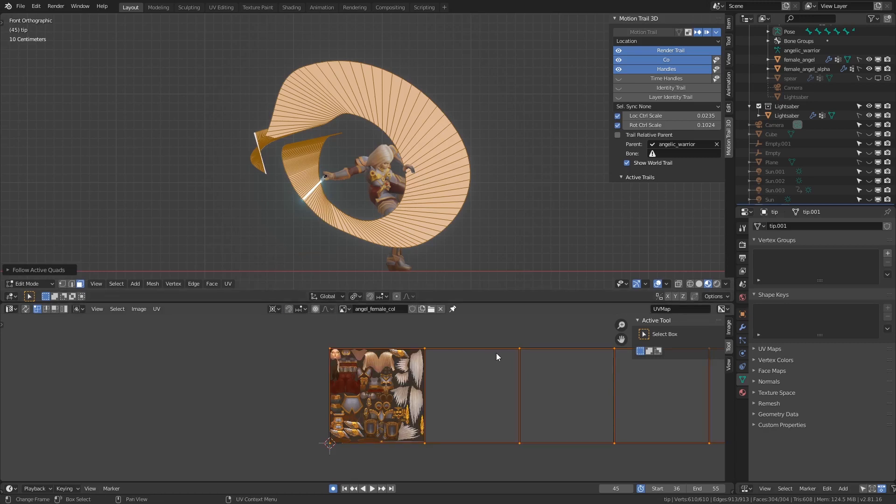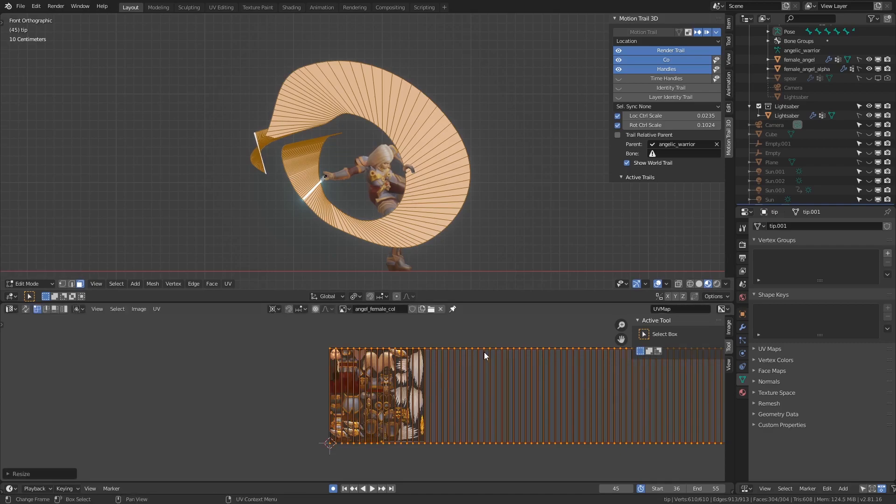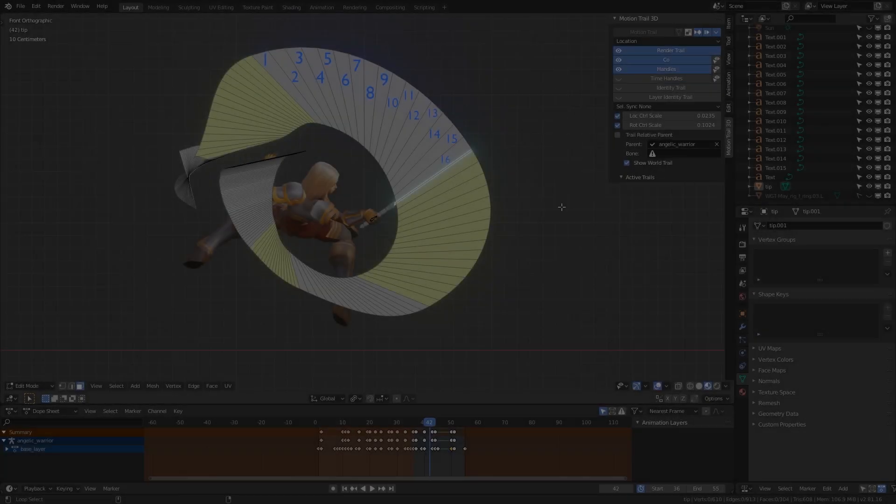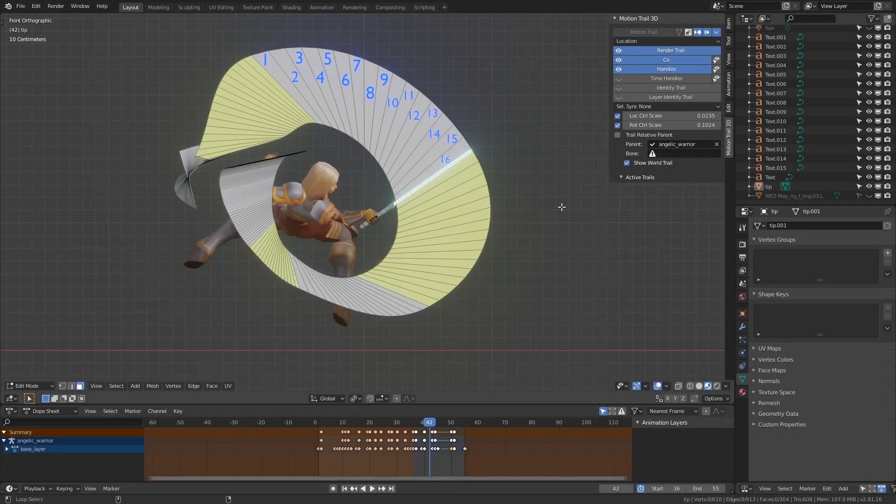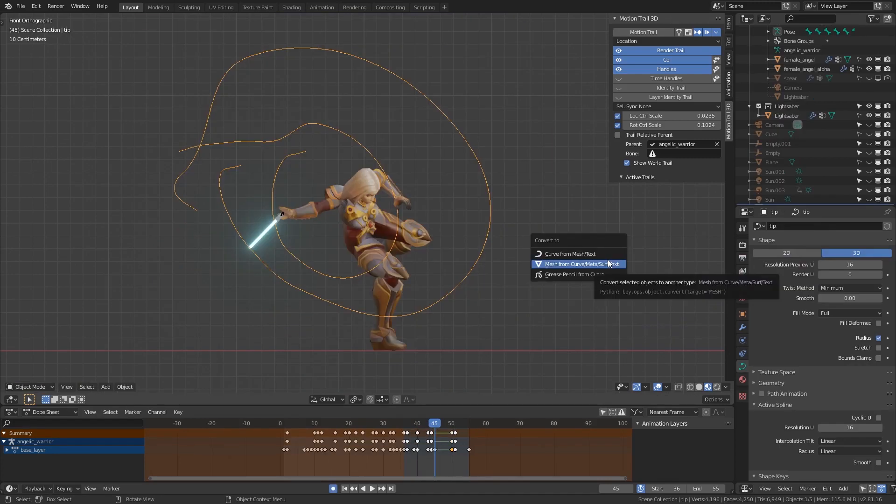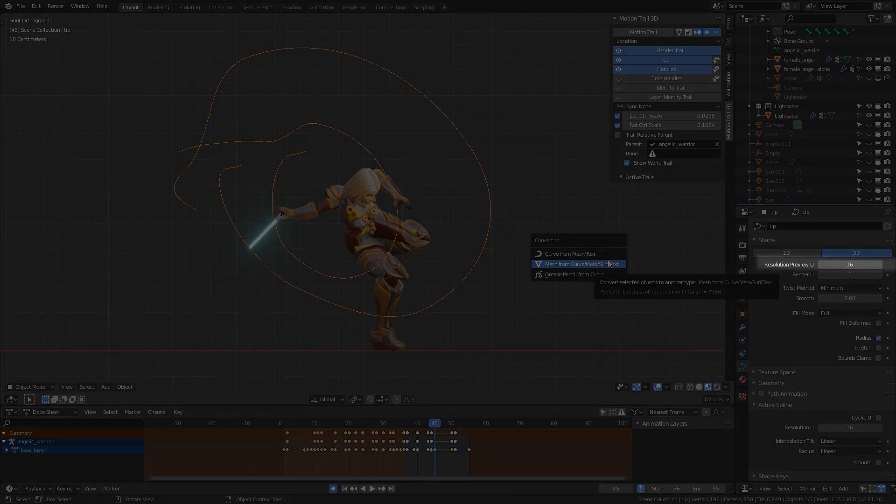Alright, for me the last thing I need to do is scale by 1/16th from the origin on the X-axis with the pivot set to Cursor. Use the value that you noted down earlier for the Bezier resolution preview value.